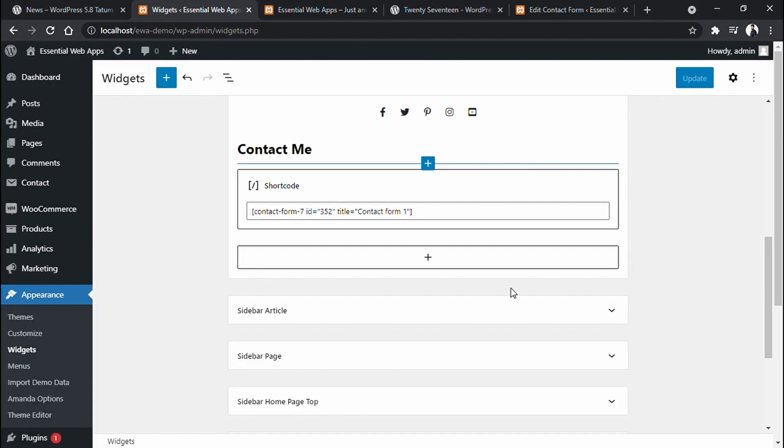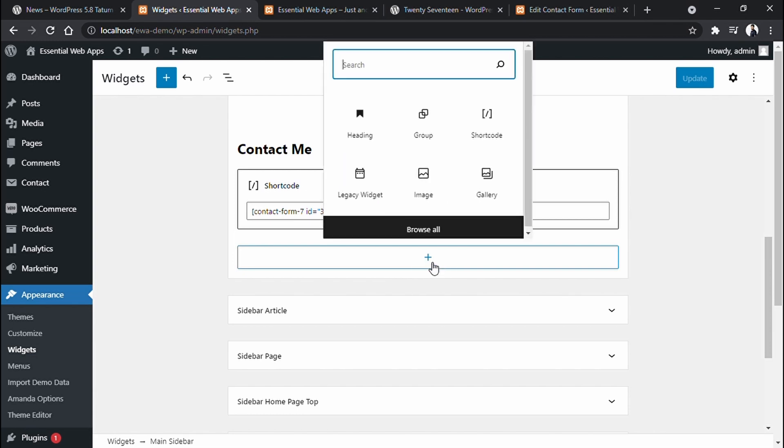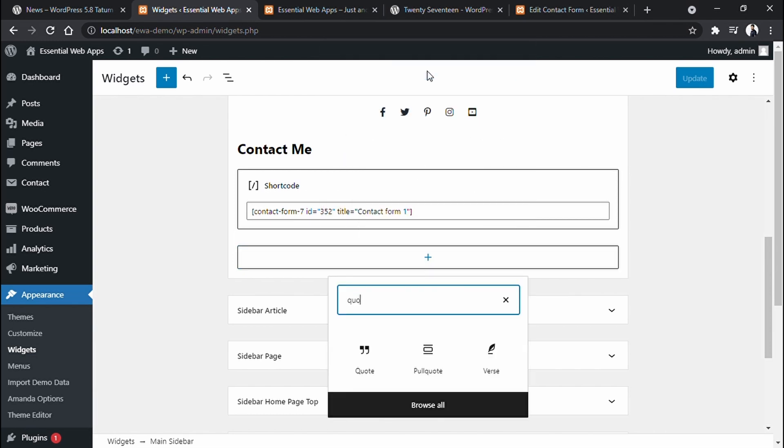Using this new feature, now you can add any blocks you want. For example, if you want to add a quote in the sidebar, you just have to find the block in here.